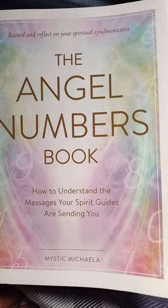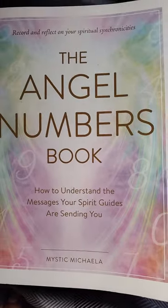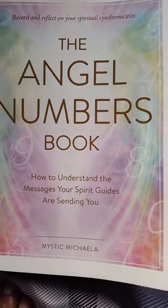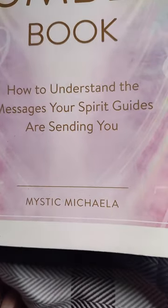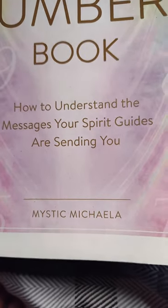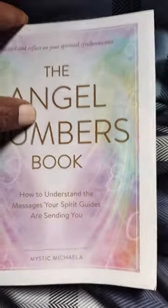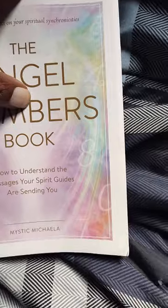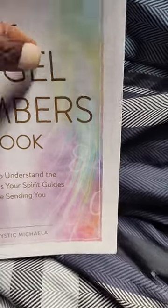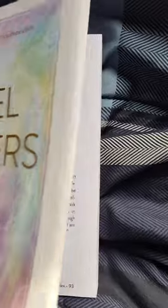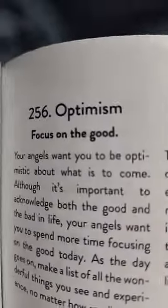I turned to page number 444 in the angel numbers book. So let's go ahead and get started, everyone. As always, giving credit where credit is due, and credit for this book goes to Mystic Michelle.